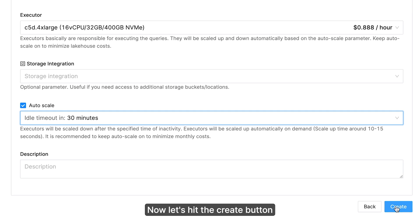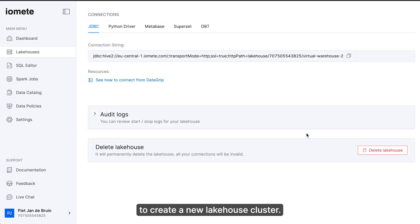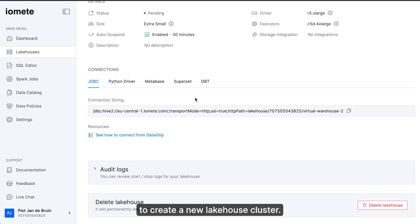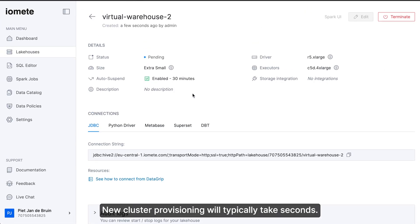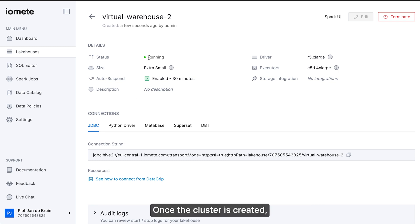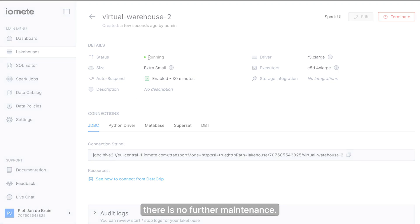Now let's hit the create button to create a new lake house cluster. New cluster provisioning will typically take seconds. Once the cluster is created, there is no further maintenance.